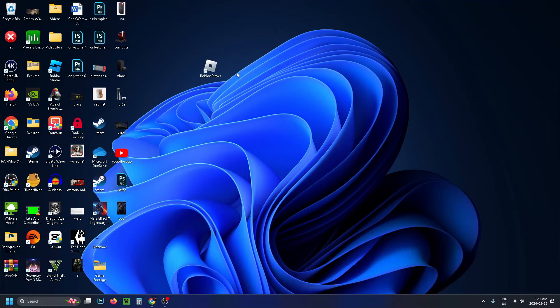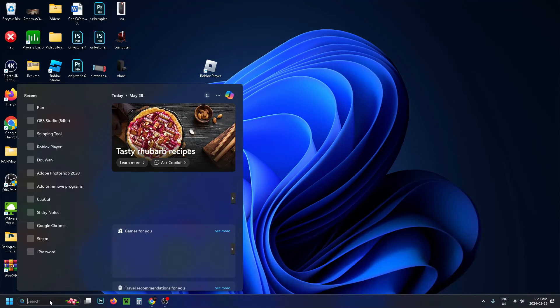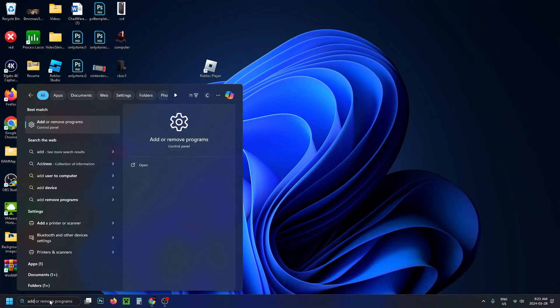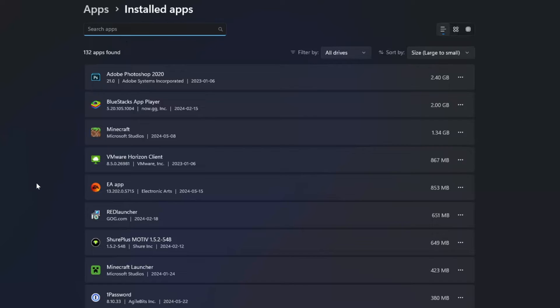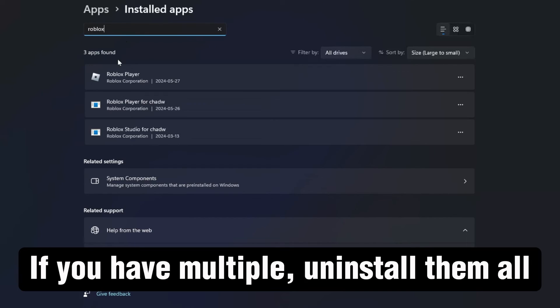If you're still experiencing this error, go down to the search bar and type in add, then select Add or Remove Programs. In the search bar at the top, type in Roblox and uninstall the Roblox player.